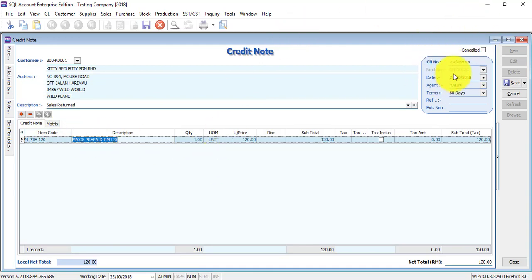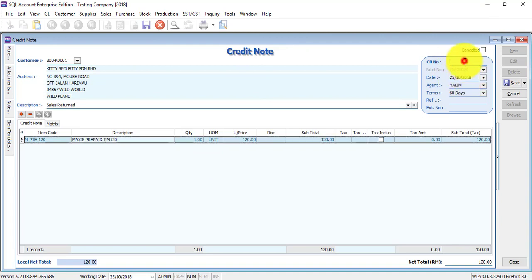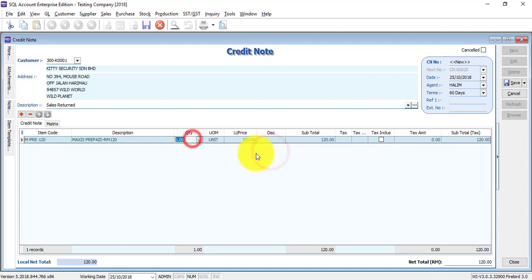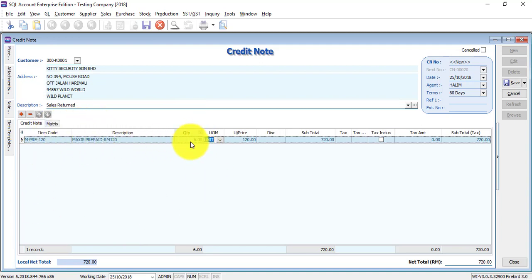You can see that credit note number will use the next number. If you want to change it, you can either change it over here manually or change the item maintain document number, edit the date or agent terms as you like. Put in the quantity for the credit note, meaning that your customer is actually returning six units of this item to you.